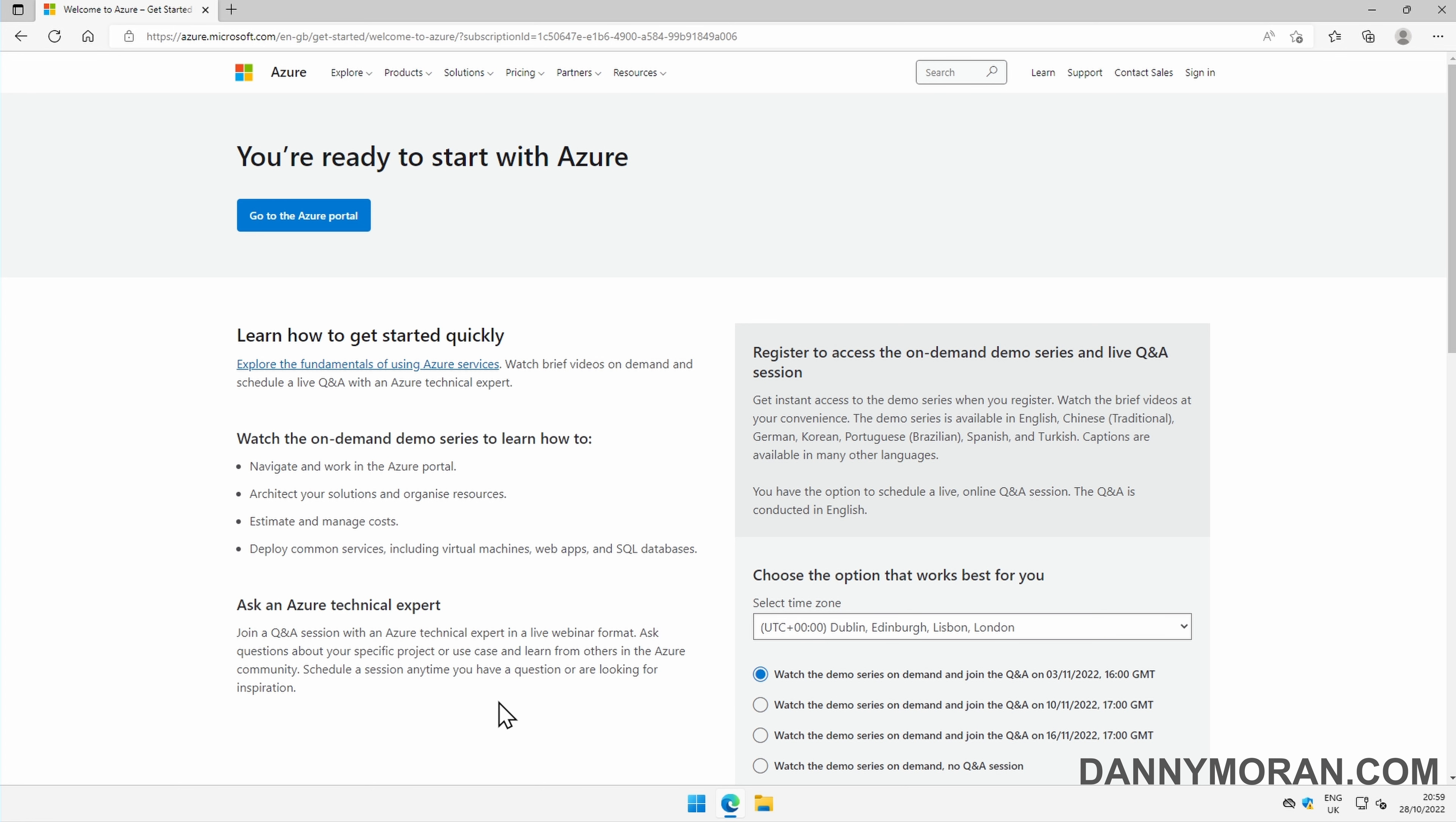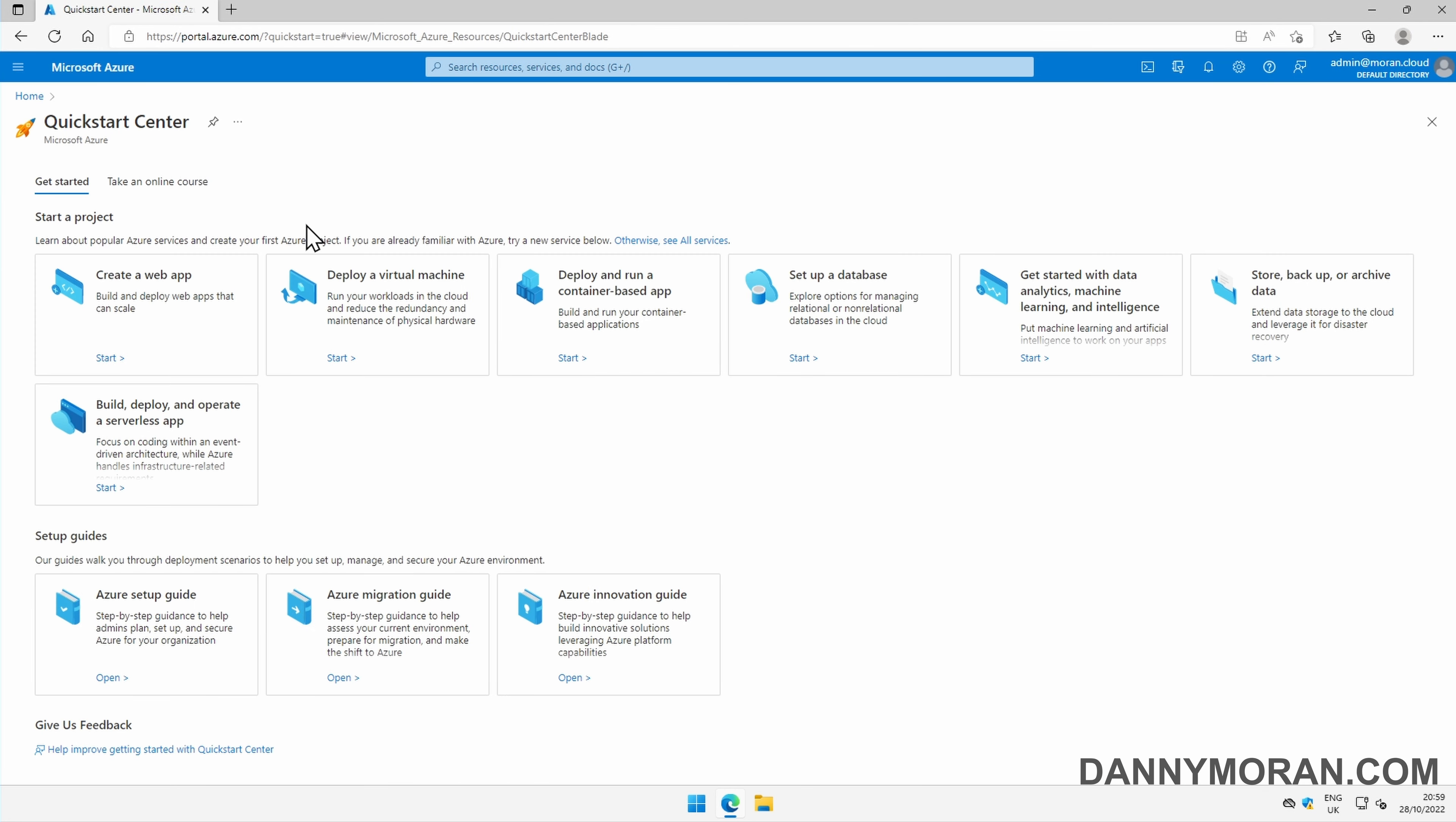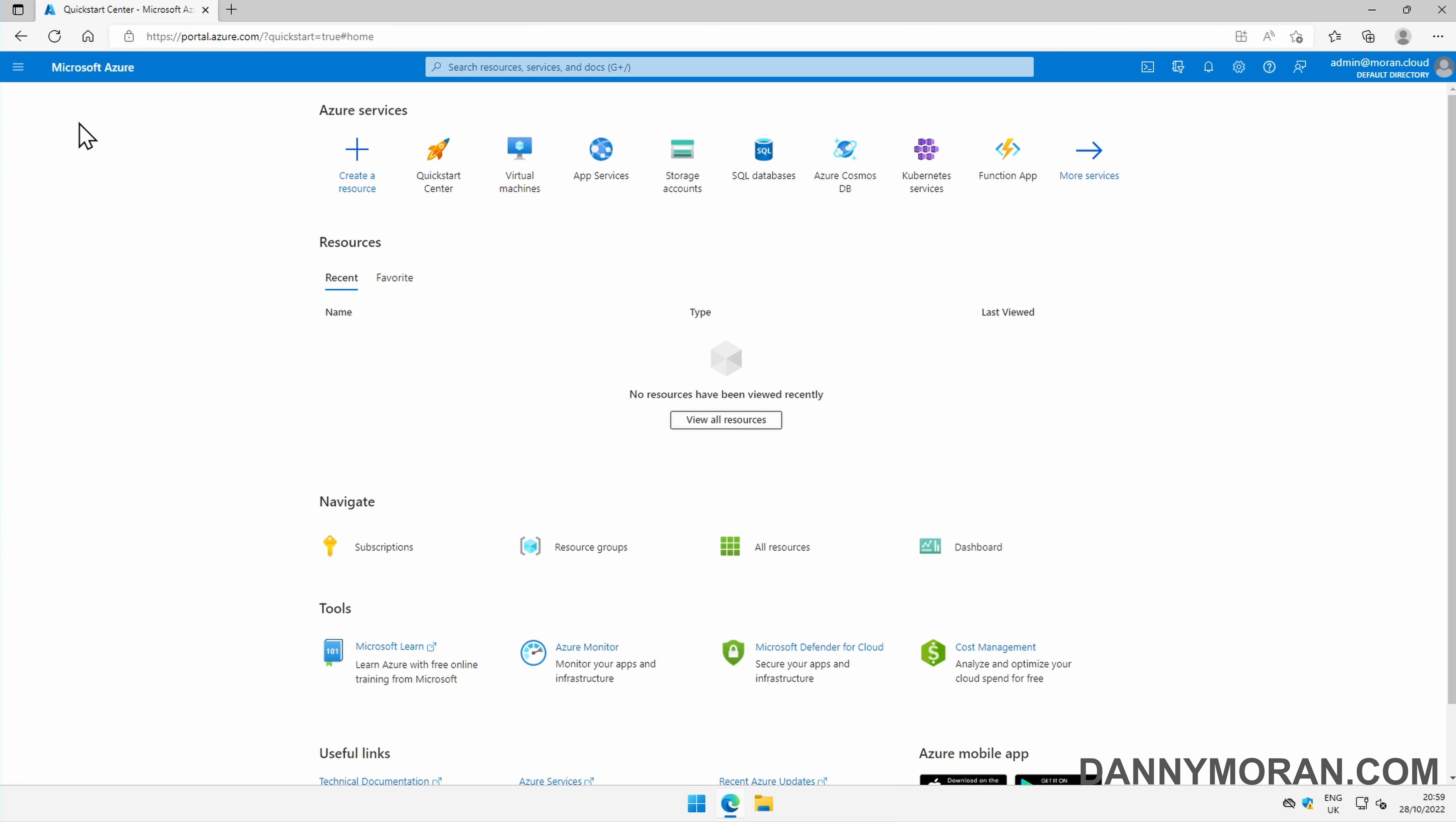Now that's done, we can press go to the Azure portal. It should automatically log us in to portal.azure.com. At the top, we can click the three lines and go to home. Here we've got our homepage where we can create any of our resources.